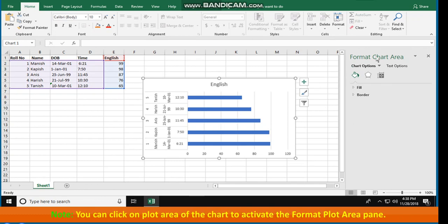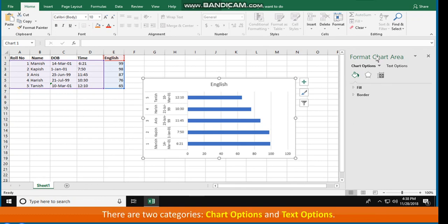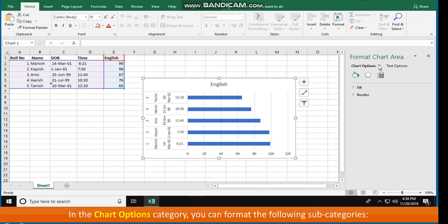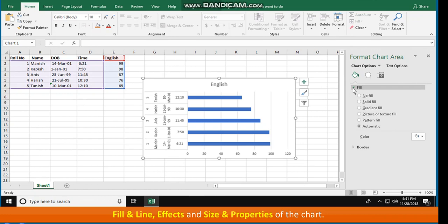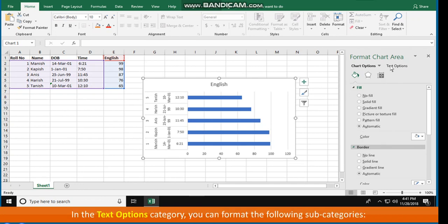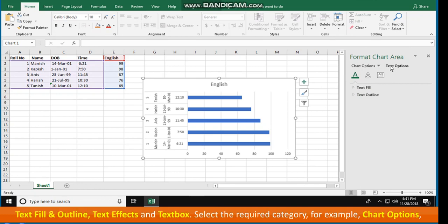Note: you can click on the Plot Area of the chart to activate the Format Plot Area pane. There are two categories: Chart Options and Text Options. By default, Chart Options is selected. In the Chart Options category, you can format the following subcategories: Fill and Line, Effects, and Size and Properties of the chart. In the Text Options category, you can format the following subcategories: Text Fill and Outline, Text Effects, and Text Box.